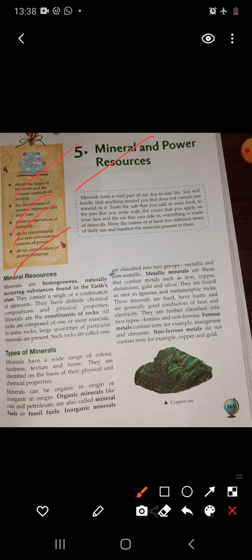A naturally occurring substance that has a definite chemical composition is called a mineral. Minerals and power resources form the backbone of industry in any country. Minerals are used in everyday life such as for construction, infrastructure and buildings, transportation networks, and for industrial purposes. They are used in the production of steel, vehicles, computers, medicines, human and animal foodstuff, and fertilizers. The study of minerals is called mineralogy.